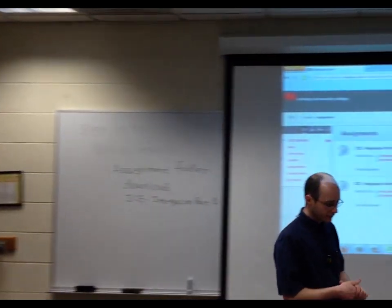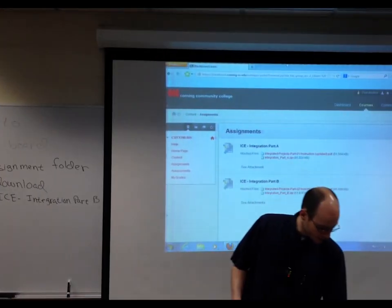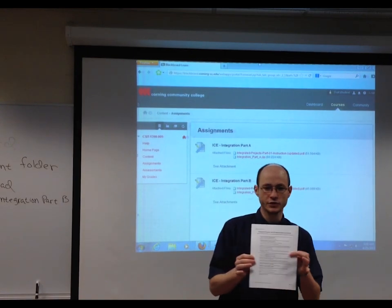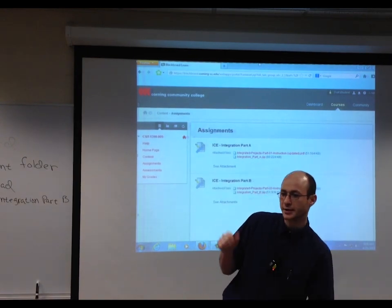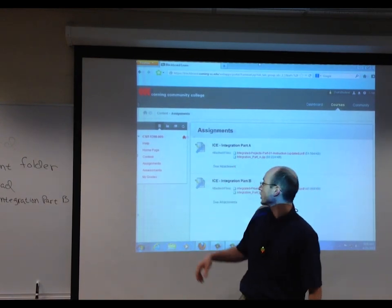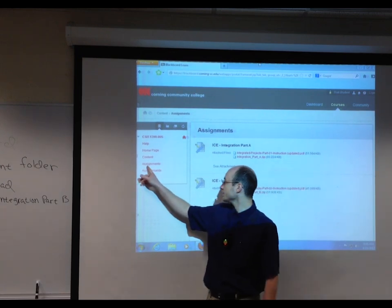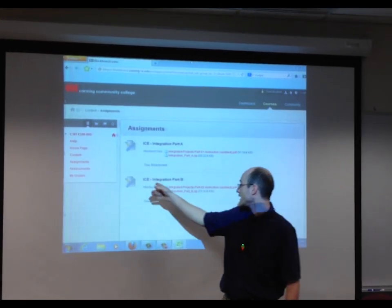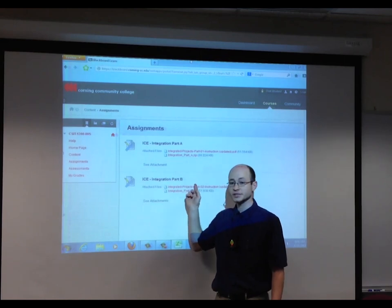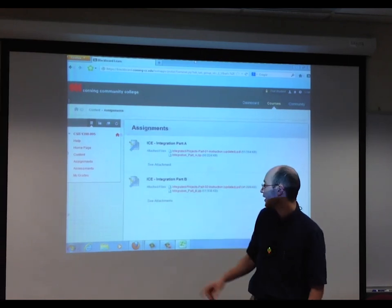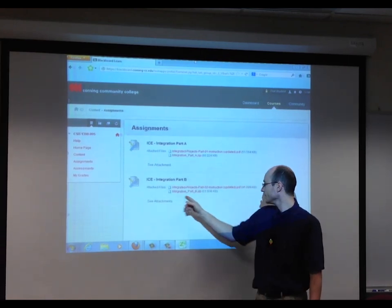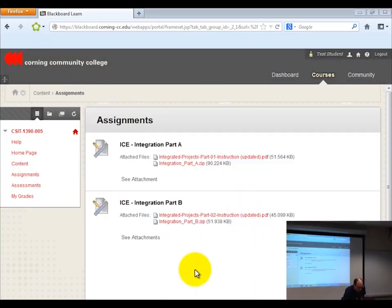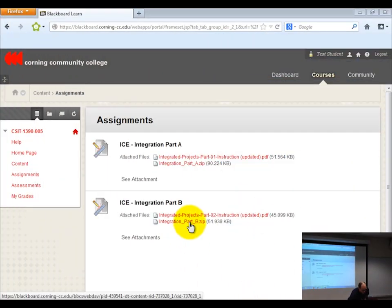Did everybody get the integration project part 2 handout? If you didn't, you can log on to Blackboard. When you get into Blackboard, go to the assignment folder. Inside the assignment folder, there should be a link called ICE Integration Part B. Go ahead and click on the integration part B dot zip — it just automatically downloads.